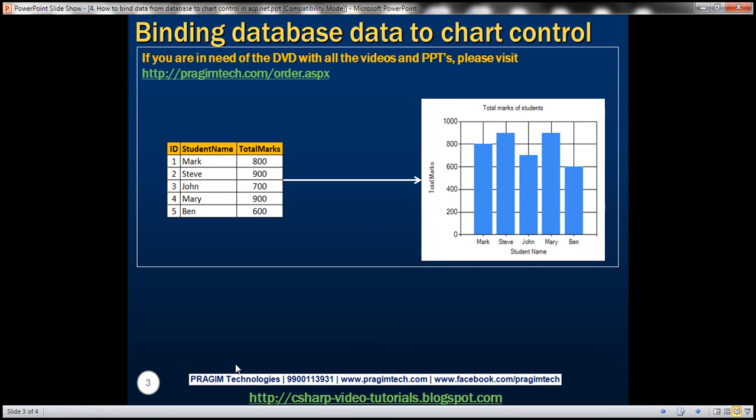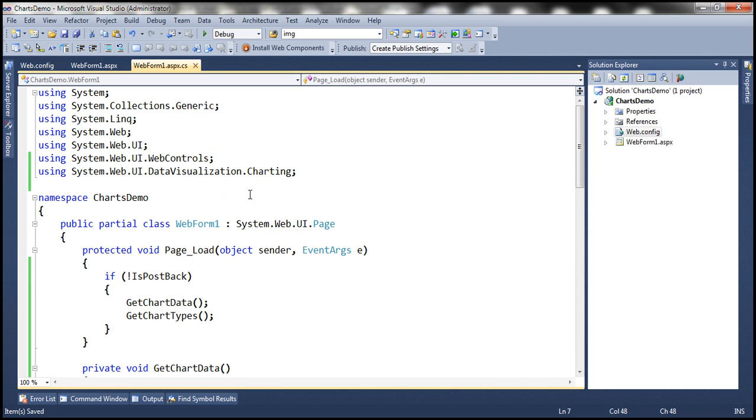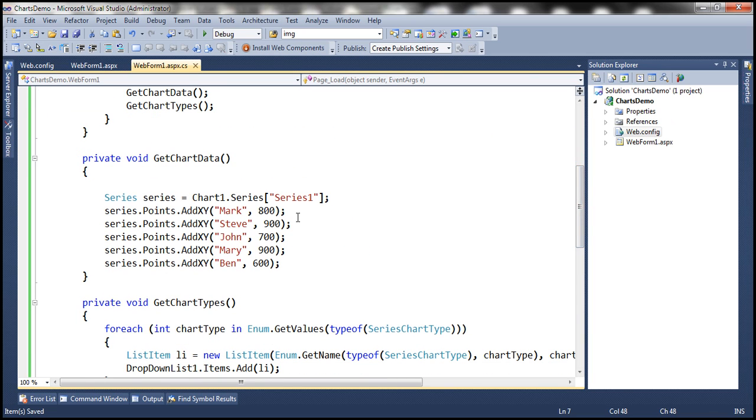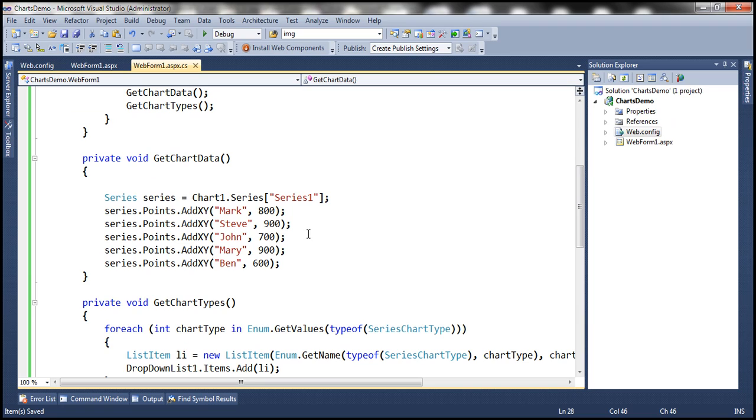In Part 3 of this video series, we discussed creating chart data programmatically, but the problem with this code is that we have hard-coded student data within the application code. In real-time, student data is stored in a database table. In this video, we'll discuss how to retrieve data from the database table and then bind it to the chart control.